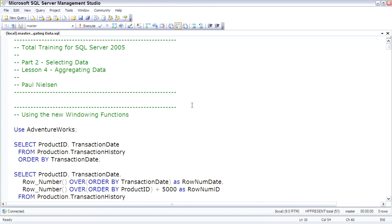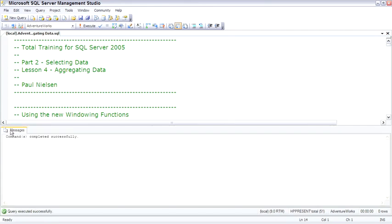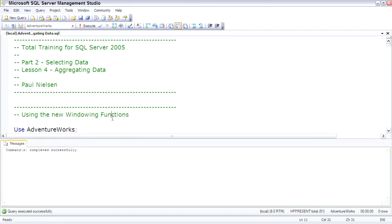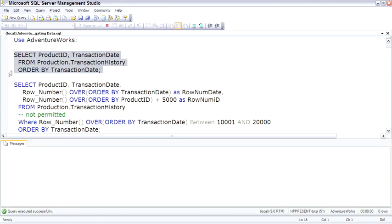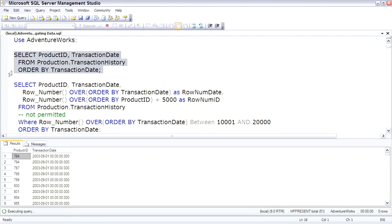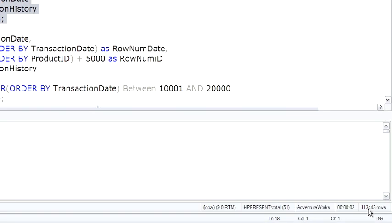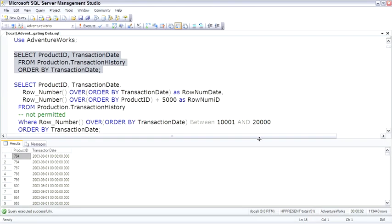Since AdventureWorks has some large tables, I want to show you the windowing functions from AdventureWorks. So switch to AdventureWorks database, just to check the data. Sure enough, this table has 113,000 rows. It's a great table for some of these windowing functions to show you.